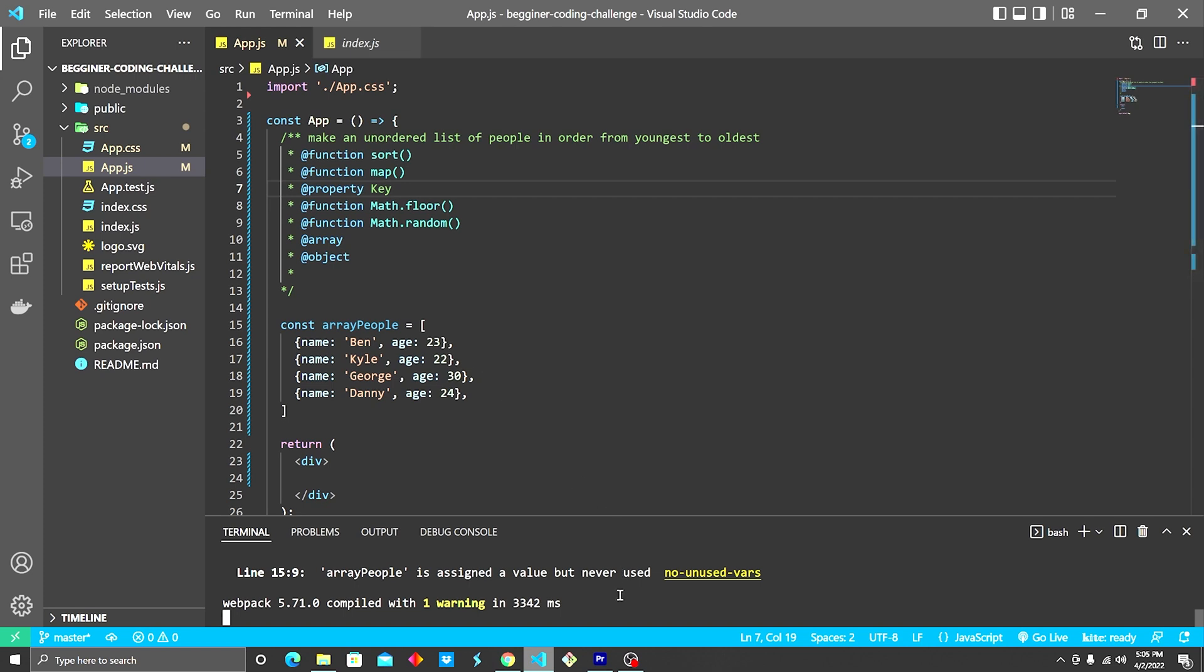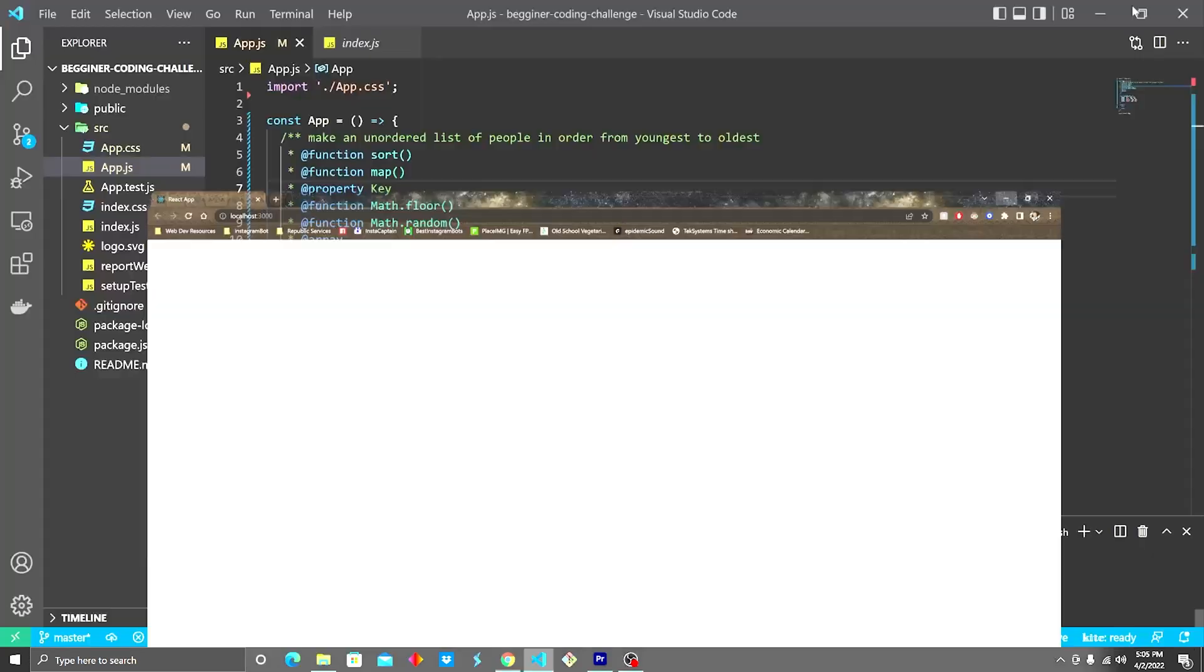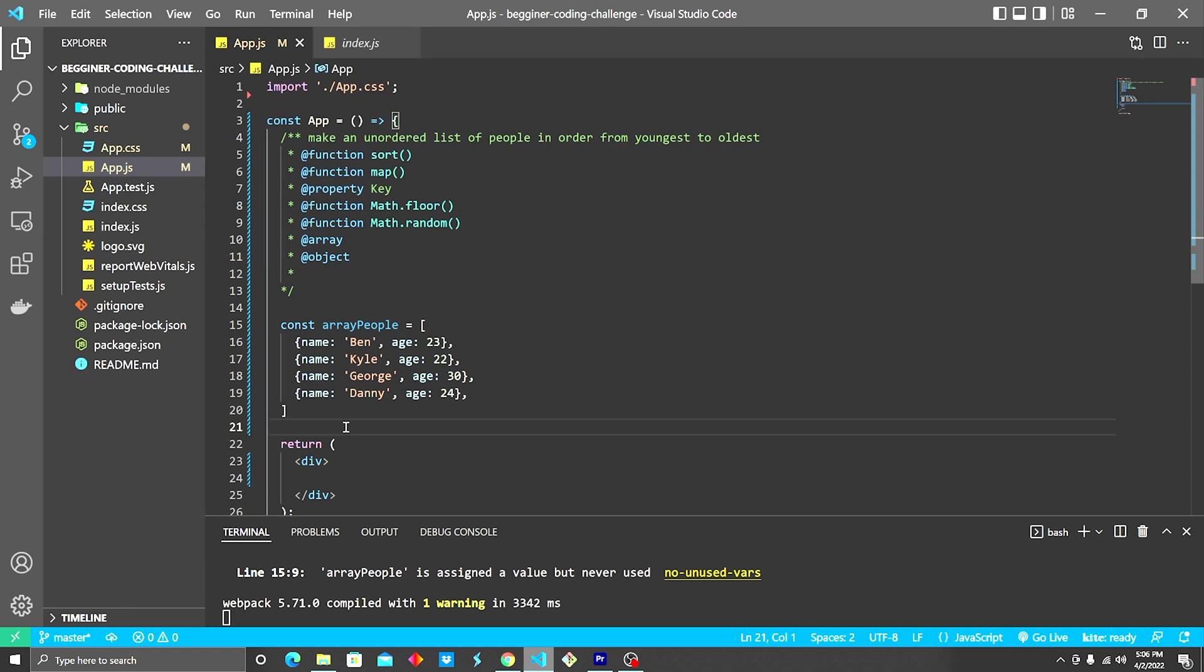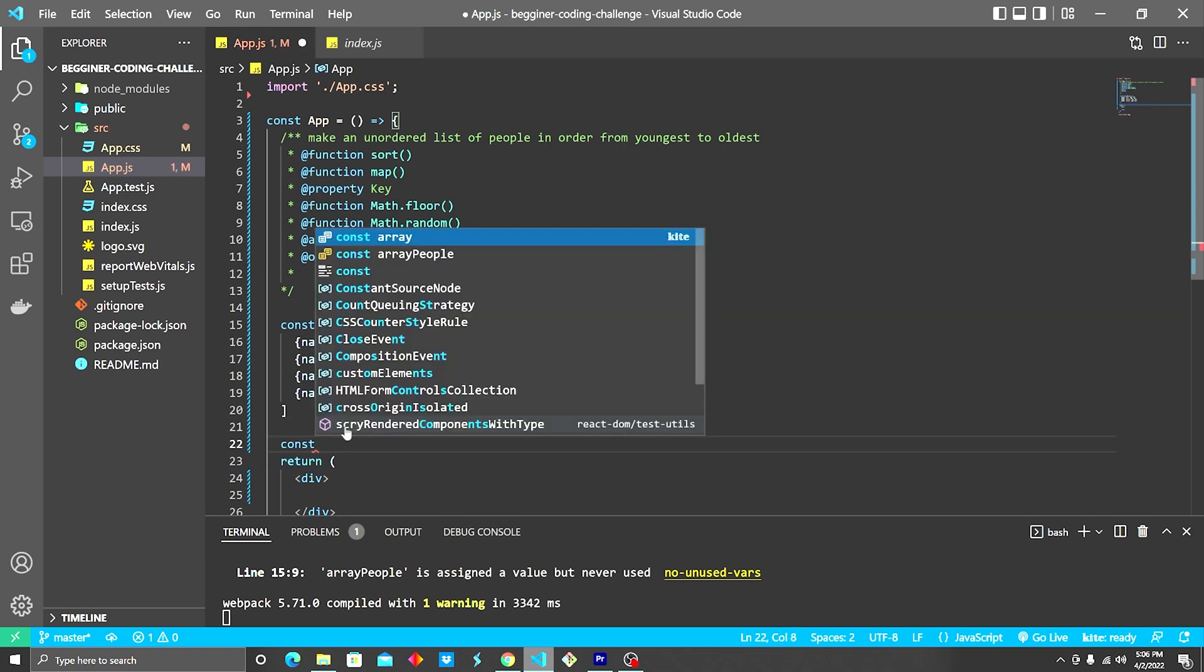Now, I already have npm run start running in the console. It opens it up in Google Chrome for me at localhost 3000. And what we're gonna do is we see we have an array of people. First things first, we wanna get them sorted.